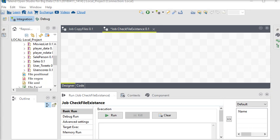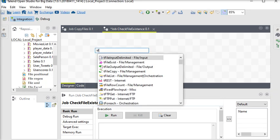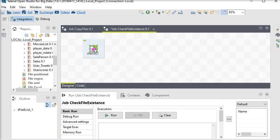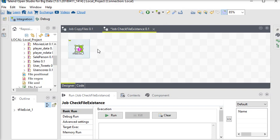Here we have the tFileExist component, which is responsible for identifying if a file exists or not. I'm going to choose this component and look at its properties.